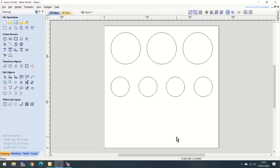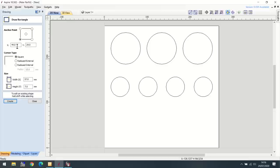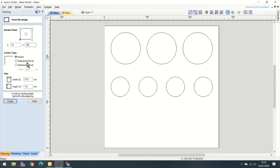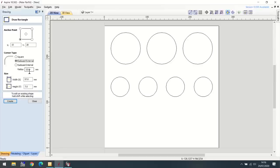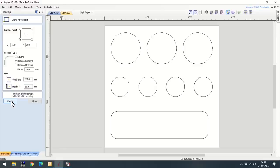The only thing that remains now is the tool tray, which is a rectangle. The anchor point will be the bottom left-hand corner. I want the bottom left-hand corner to be 15 millimeters in from the left and 20 millimeters up from the bottom. I want it to be radiused external, 15 millimeters for that radius. My actual rectangle is going to be 227 millimeters wide and 60 millimeters deep. And there it is created.